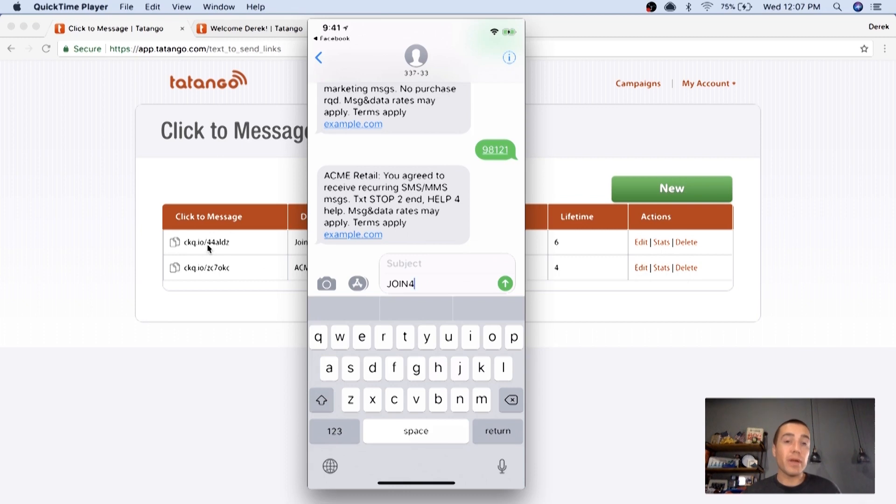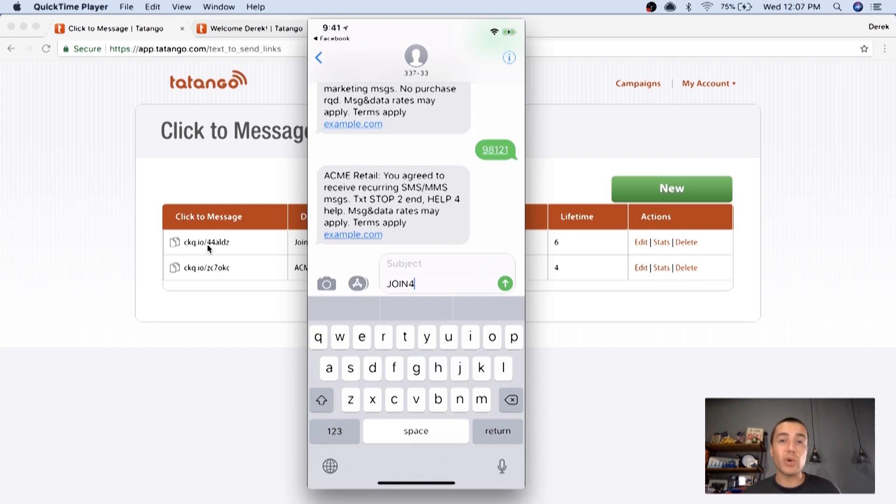Anyway, my name is Derek Johnson from tatango.com. That's our click to message feature. If you have any questions, definitely let us know.